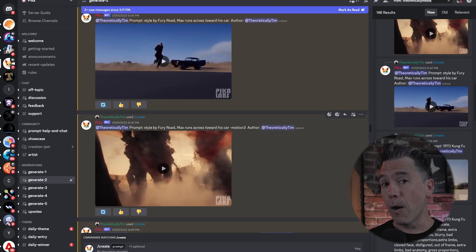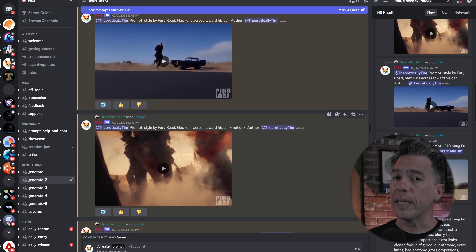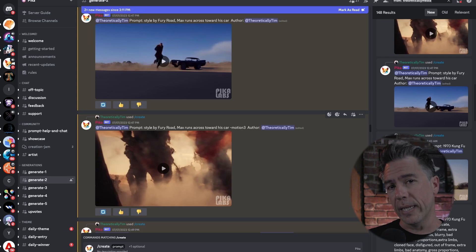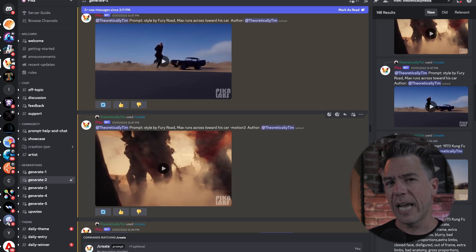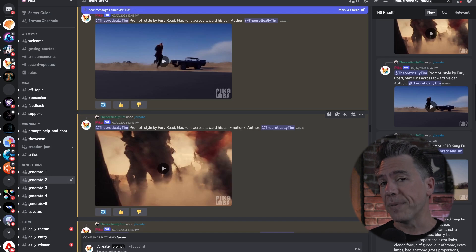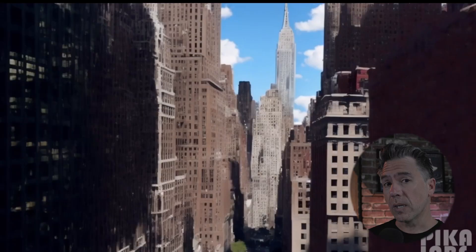Both platforms output at about three to four seconds, although Pika definitely leans harder into that three, though the devs have said they are going to be increasing that cap to five very soon. On that note, let's go take a look at a prompt head-to-head shootout.